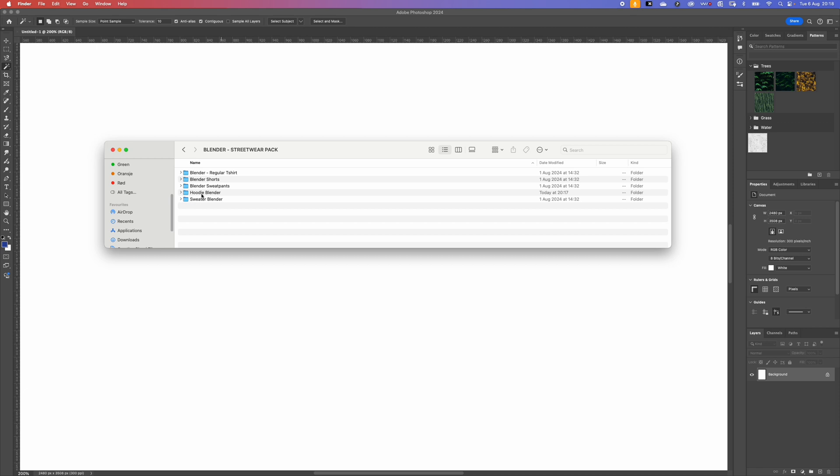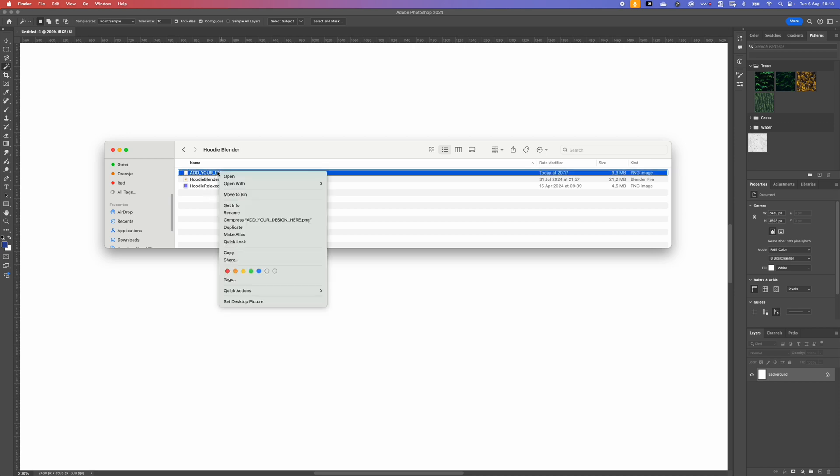In this example I'm going to open the hoodie but this technique works for all the 3D models. So we have the Agile Design here PNG. We're going to open that with Photoshop.